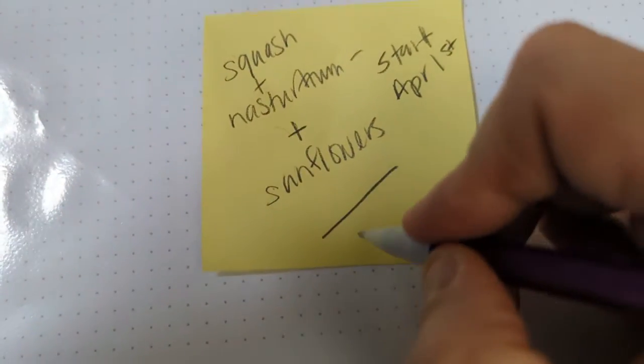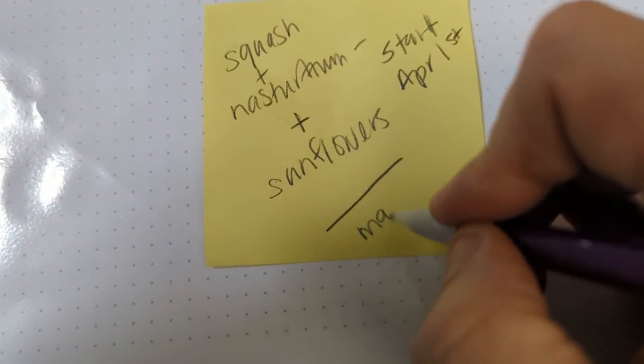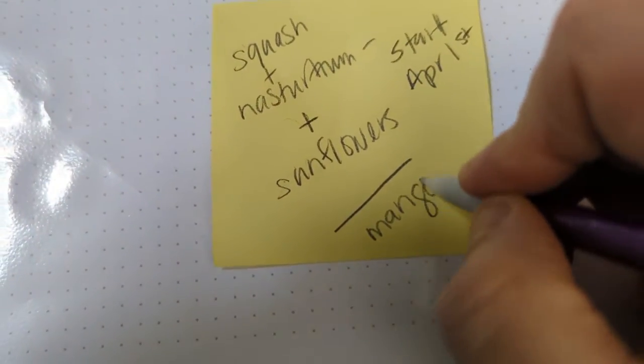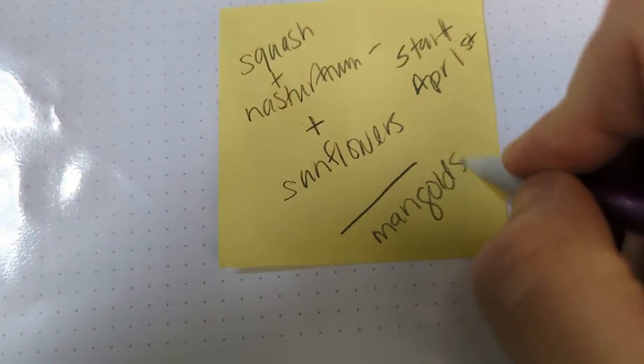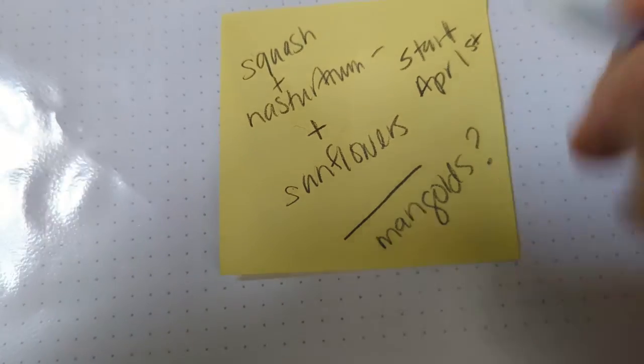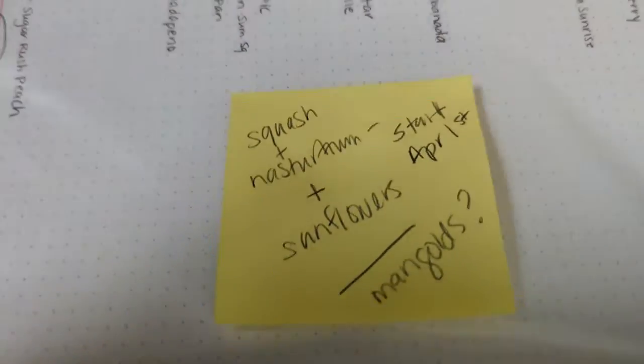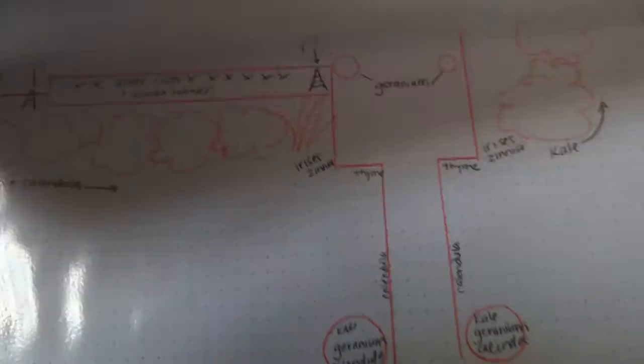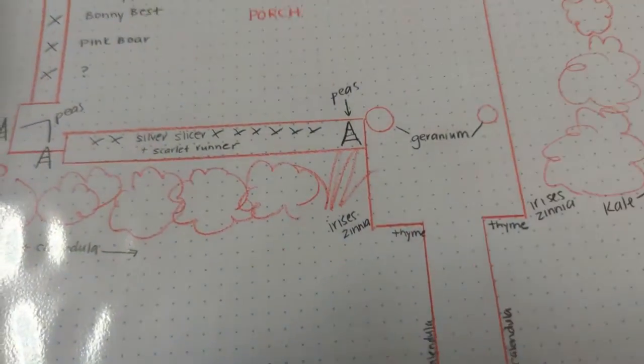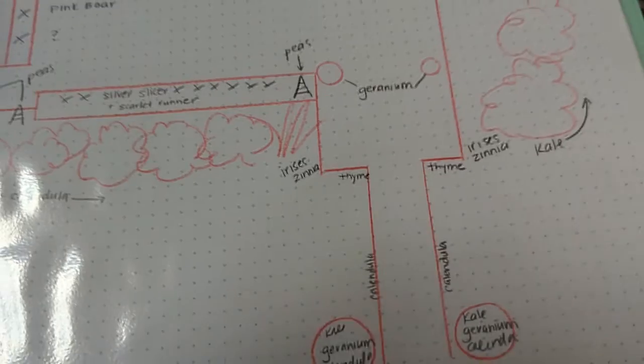So I'm going to put sunflowers. April 1st, too. And then I'm going to go marigolds. Question mark. And I'll keep an eye out. If I have room, I'll do marigolds.